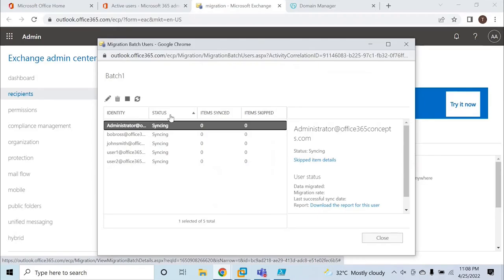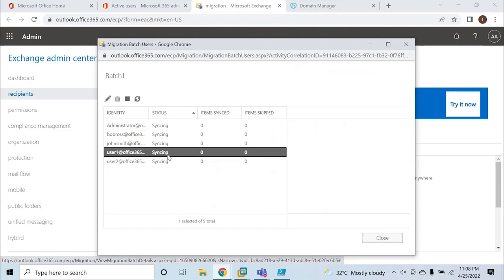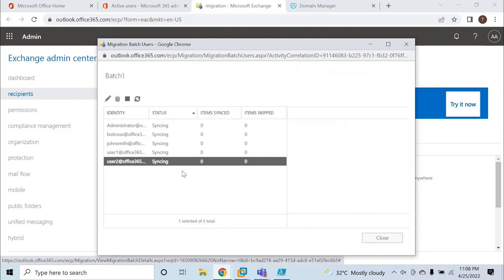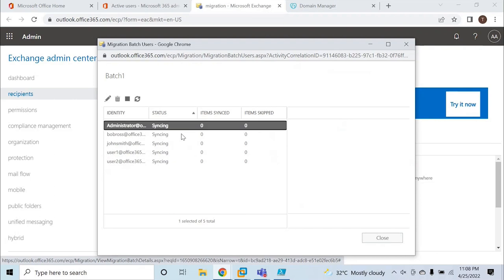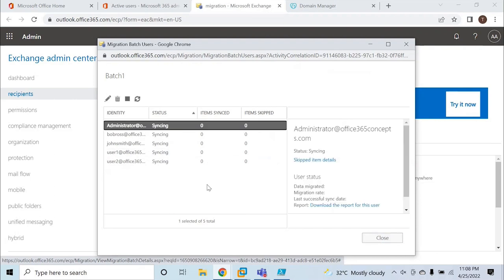The migration status is now Syncing for all five mailboxes. Cutover migration is a slow migration process. Though you can migrate 2000 mailboxes in one go to Office 365, it is recommended to add 100 to 150 mailboxes in one batch. If you migrate 2000 mailboxes at once, migration will take a long time, which will cause delays or downtime for on-premise mailboxes.